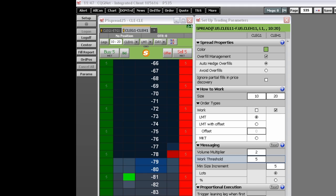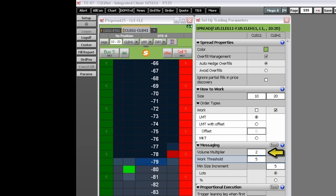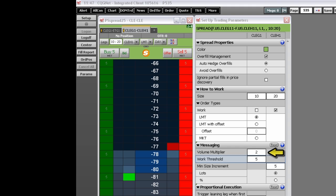Next is setting the messaging parameters. The volume multiplier determines the size of working orders based on a percentage of the resting volume available in the queue of the monitored leg. For example, if set to two, then twice as many contracts must be available in the monitored leg than the working leg.